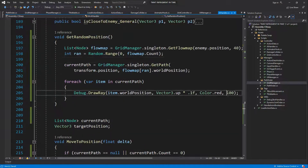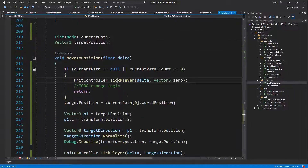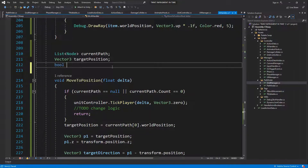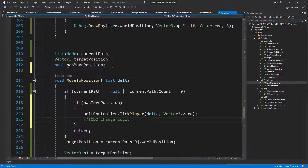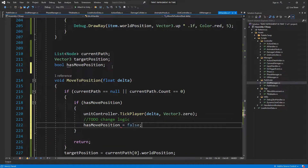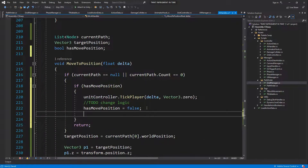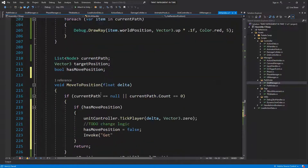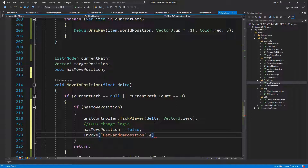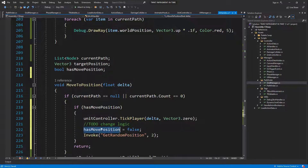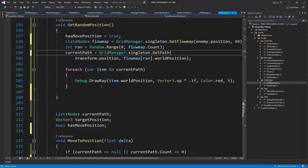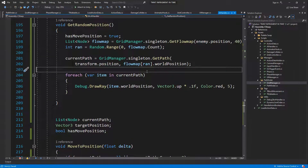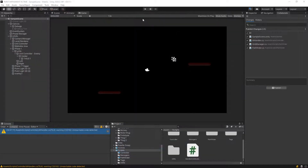Let's test this — save five seconds for this, and once we tick the player, once this is done, let's say bool has move position. If has move position do this, has move position equals false, and also invoke get random position after like two seconds to find another random position. We also need has move position equals true here. This should be getting a random position around the player and sending the enemy there — let's test it out.